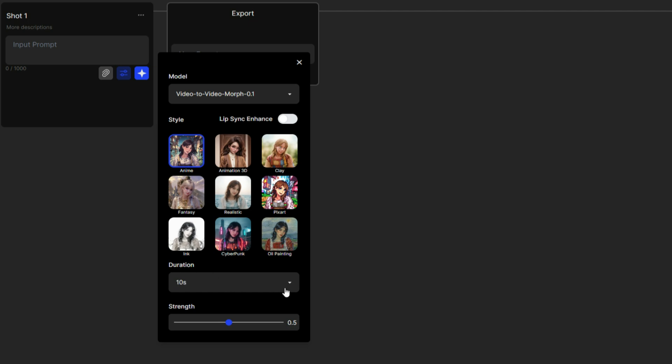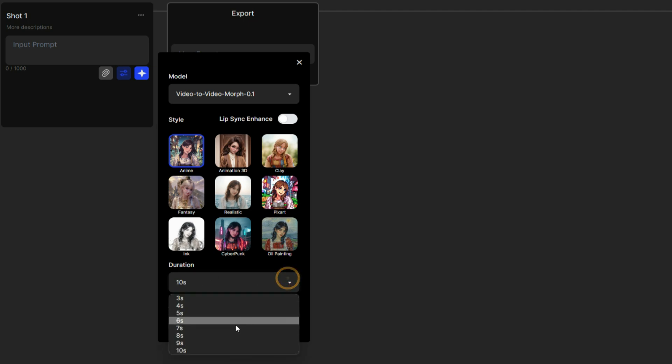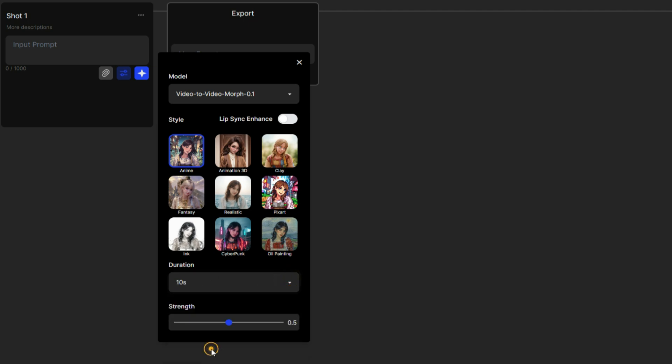You can set video duration and even set the style strength, where lower values mean less stylized and higher values mean more stylized. I usually keep it around 0.5, which is the default.